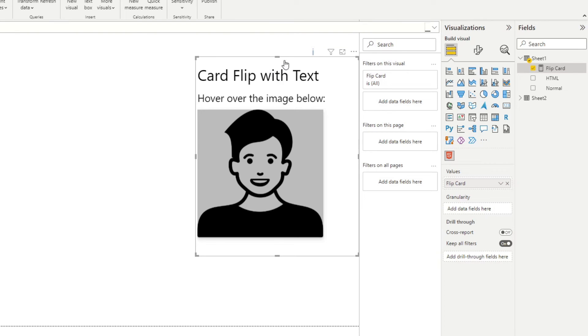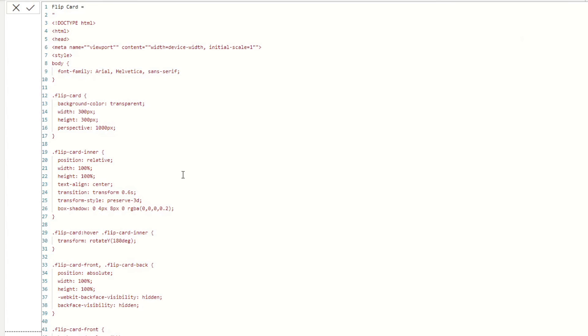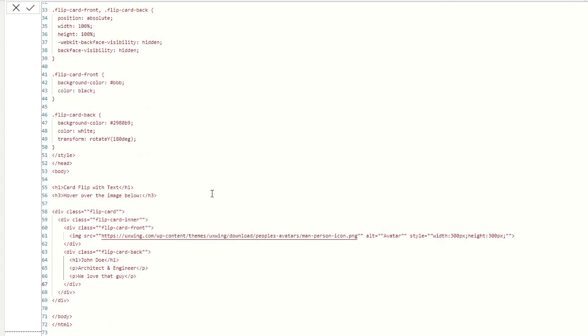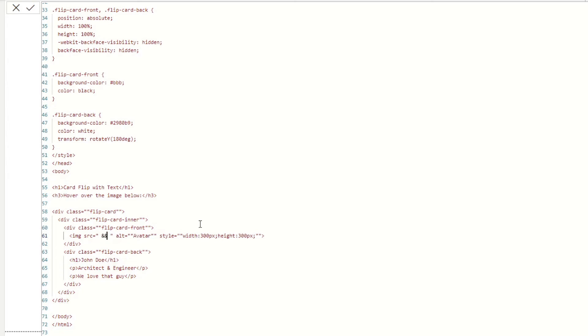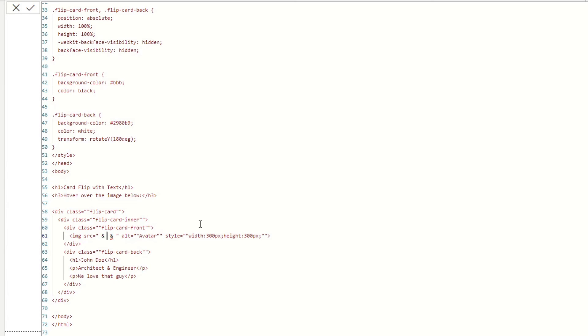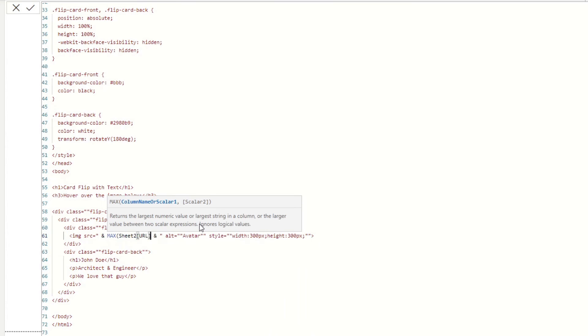Right. And then from here, we'll just simply make a change in this current measure that we have created. So where we have the image source, for example, let's delete that and we'll change this to reference the new column or the new table that we've just added. So I'm going to add a double quotes here, but instead of making it two, I'm just going to add an app here that creates a concatenation. And then from here, we're going to say max URL sheet two.